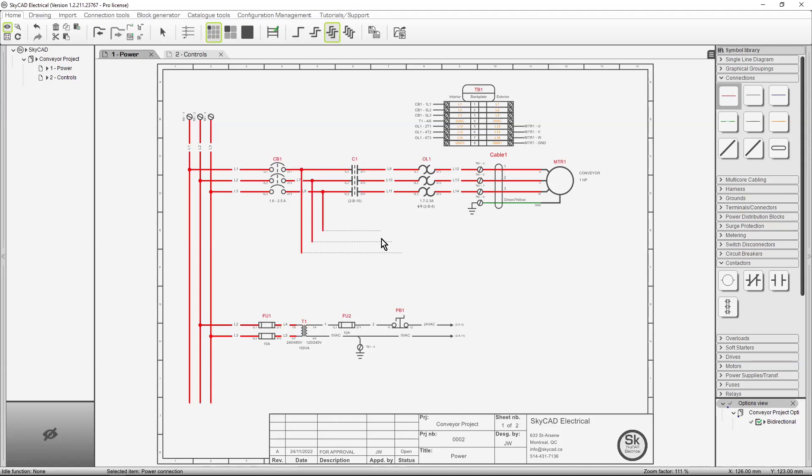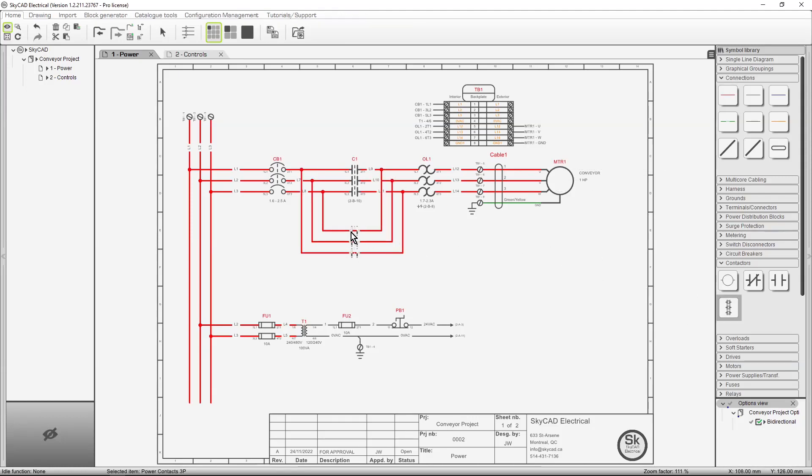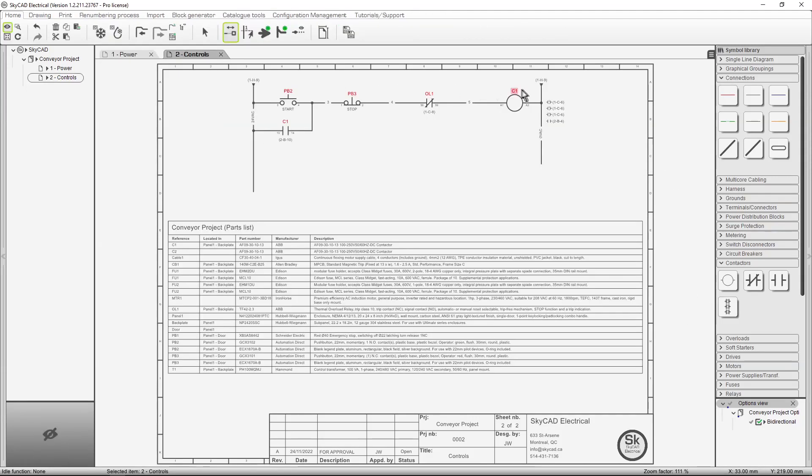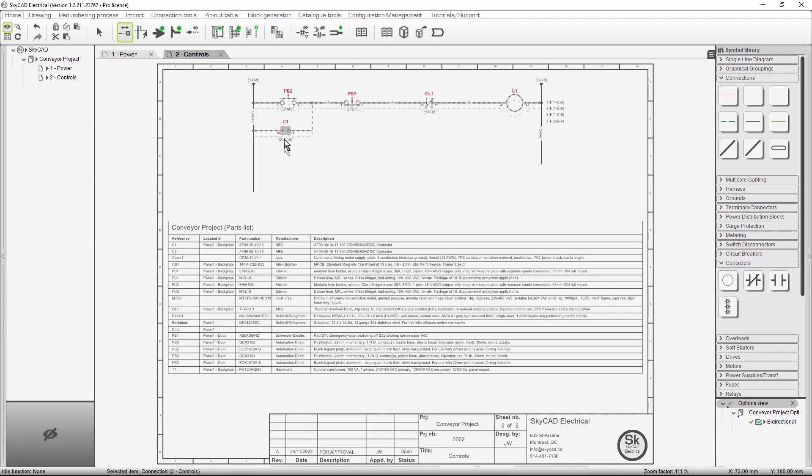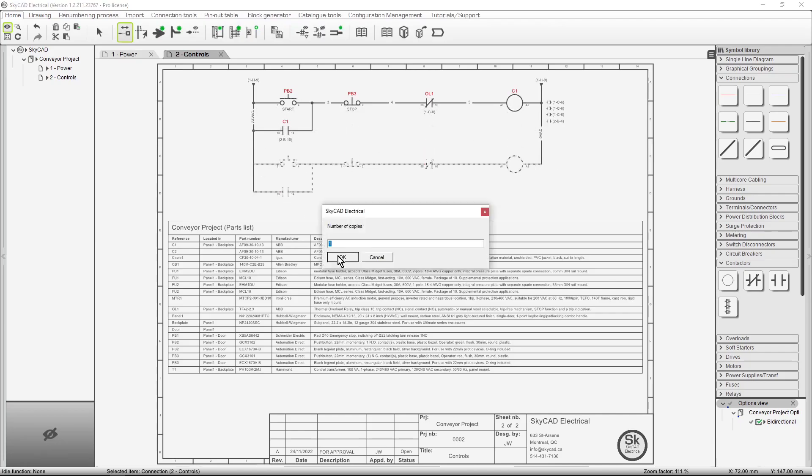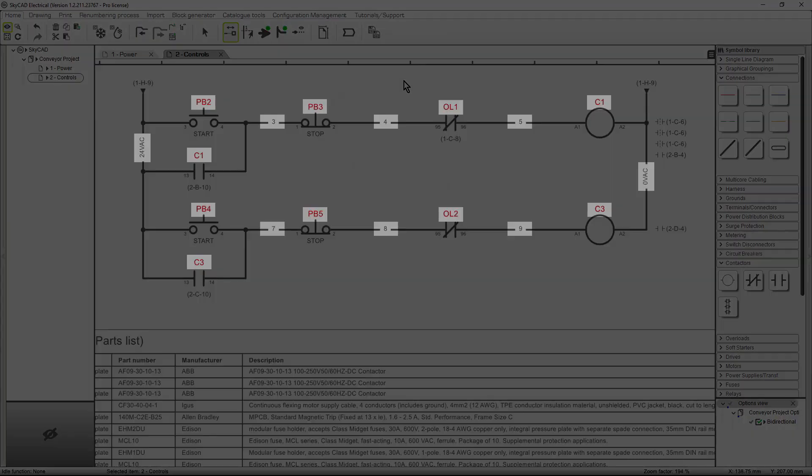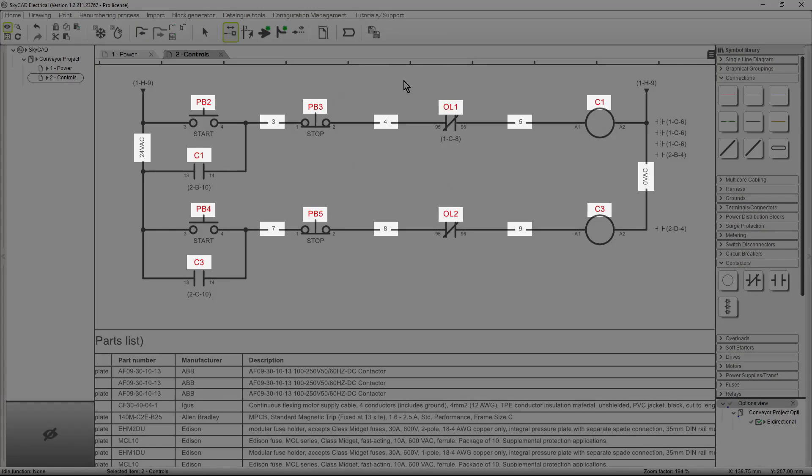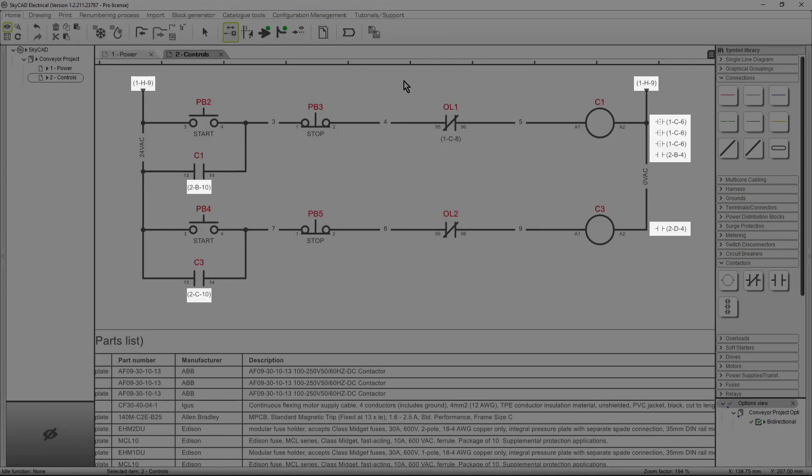SkyCat's free standard license gives you access to the main schematic tools required for most industrial automation projects. It automates wire and component numbering and cross-references.